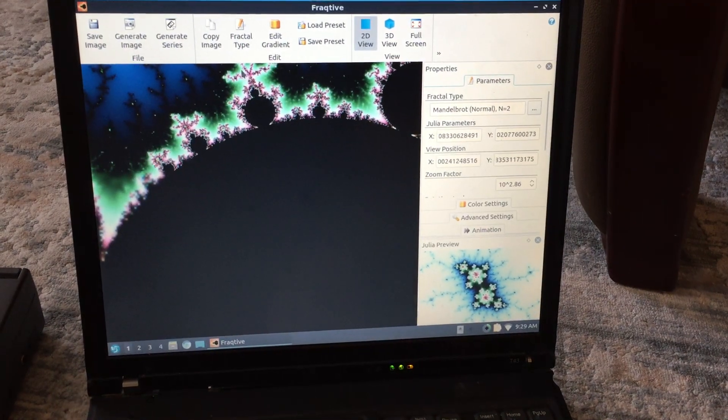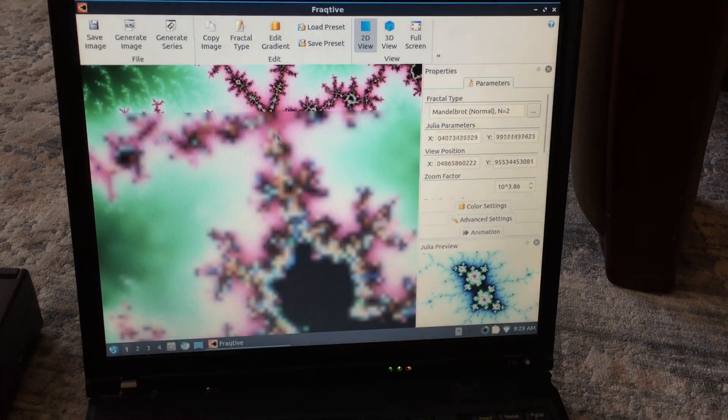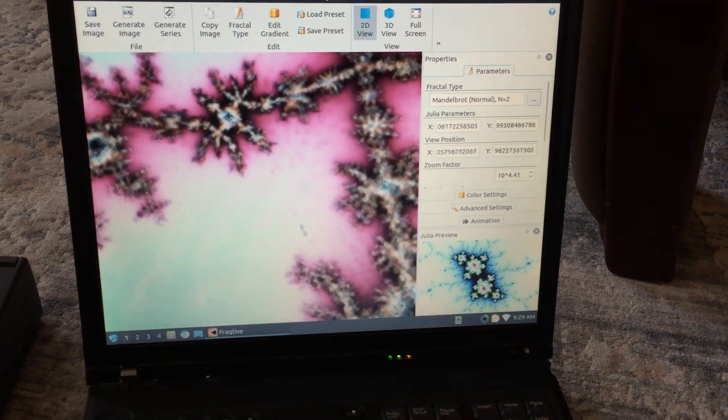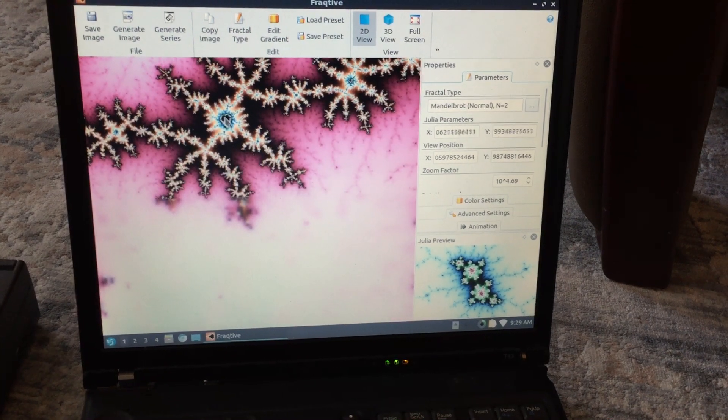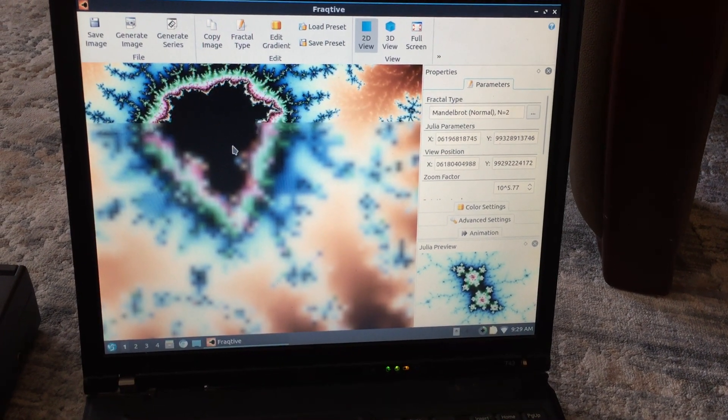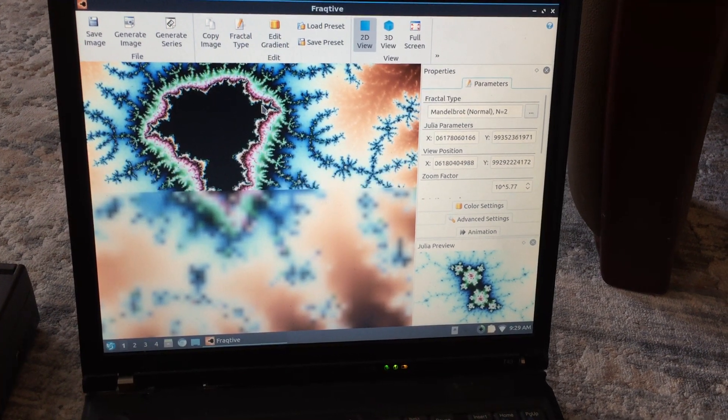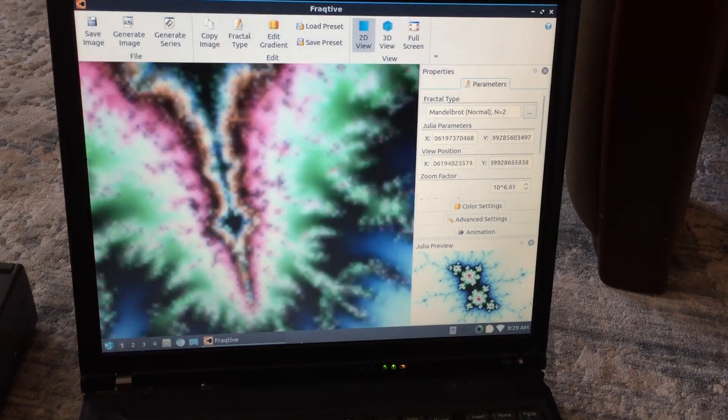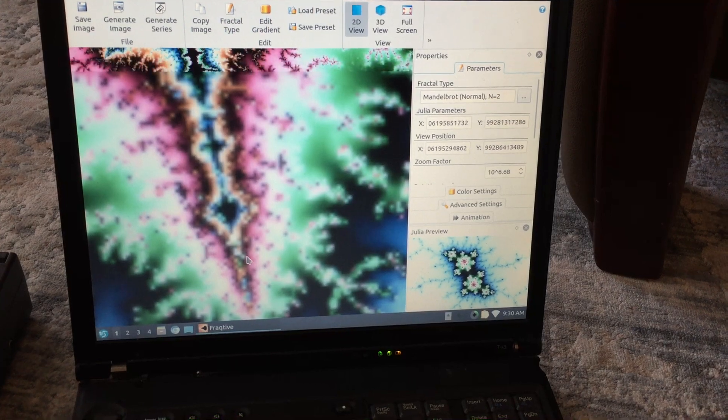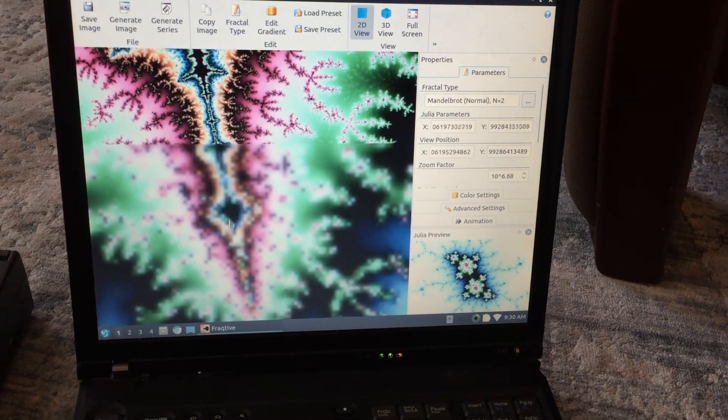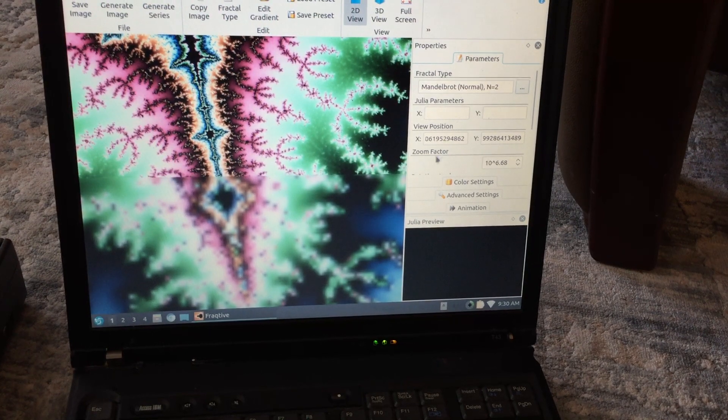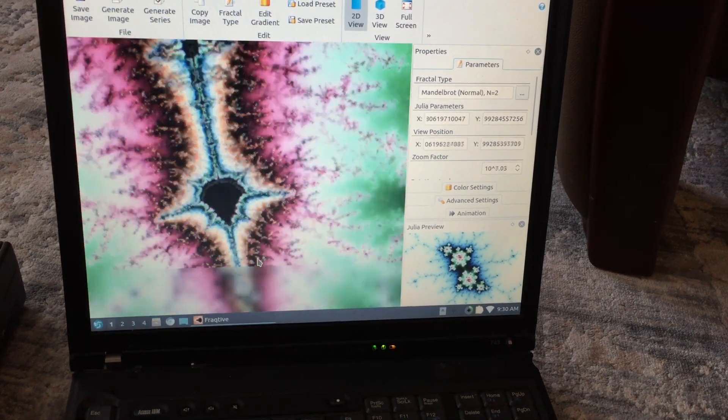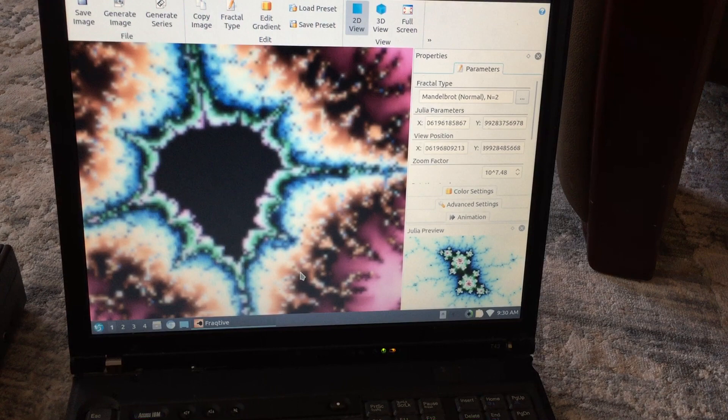We're getting in pretty close here and you can see it rendering. I mean yeah, it's starting to slow down. It's an old machine, but we're doing pretty good. Of course now it's starting to really choke up because we're really deep in there. I think it's automatically setting the iteration based on the zoom.